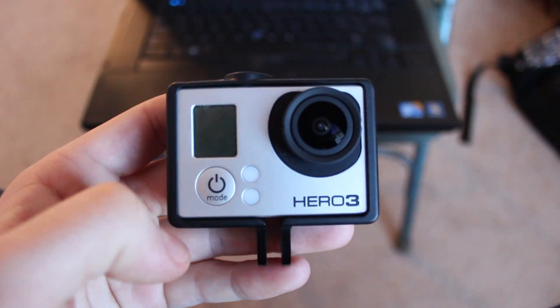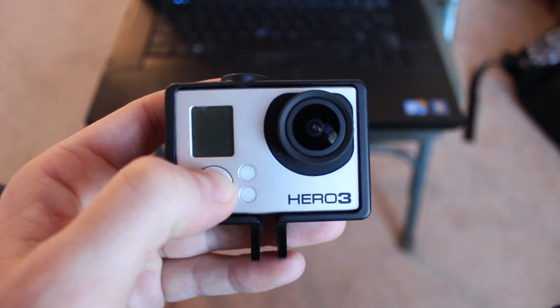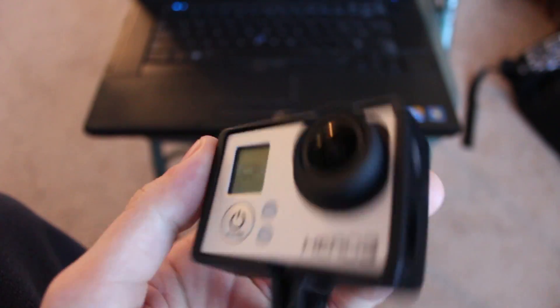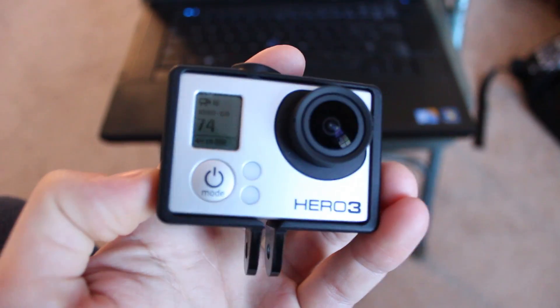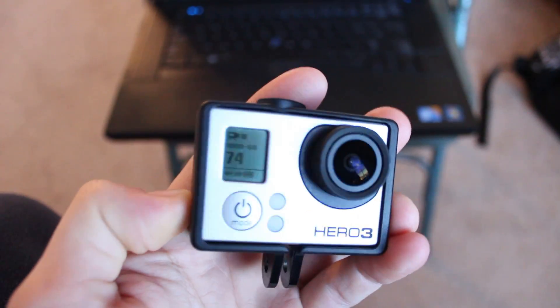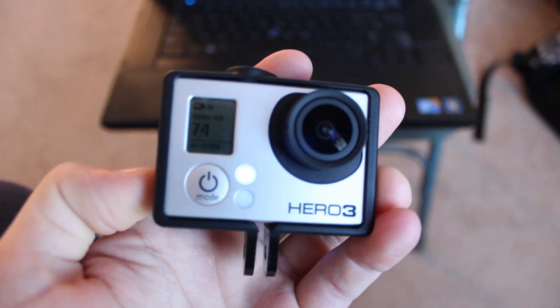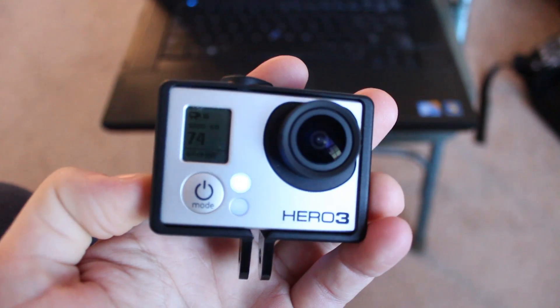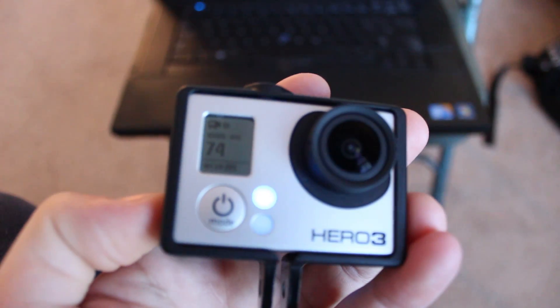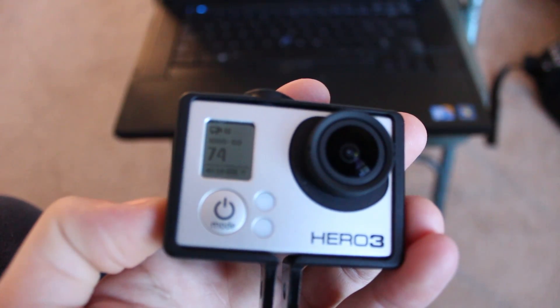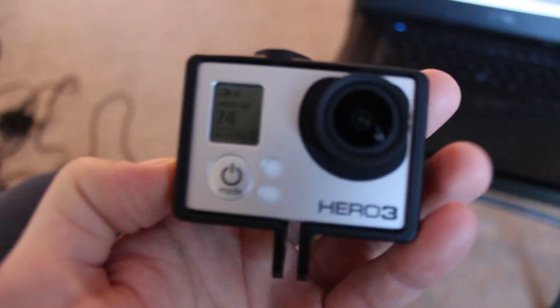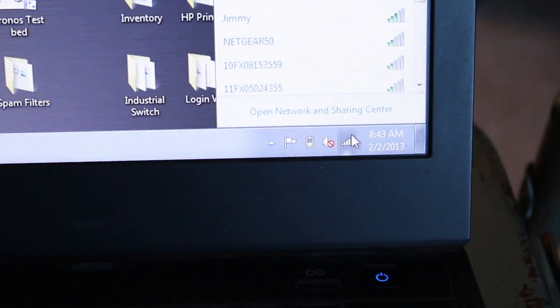The first thing you're going to want to do is turn the GoPro on and then turn Wi-Fi on by holding the button on the side. When it blinks blue, you know Wi-Fi is on and the little icon pops up. We'll just put that aside for now.